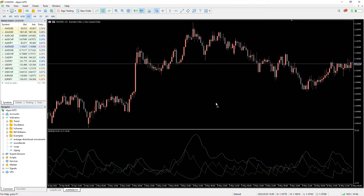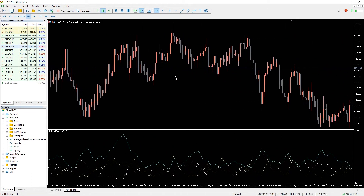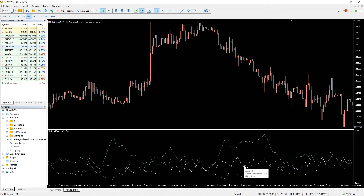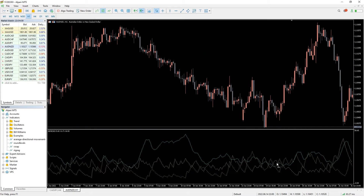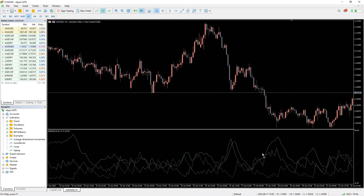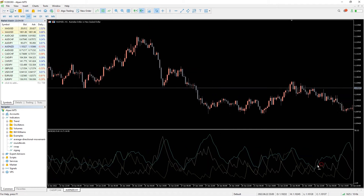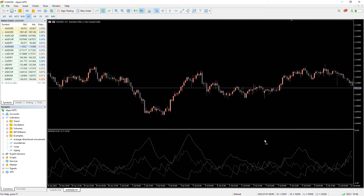The average directional movement index, also known as ADX, is a technical indicator for MT5 that determines the strength of a trend. The ADX indicator uses plus DMI and minus DMI lines, along with the ADX line, to measure the strength of the price movement. This indicator is non-directional, registering trend strengths regardless of the price direction. The ADX, in general, is the ultimate trend indicator. ADX calculations are based on a moving average of price action.